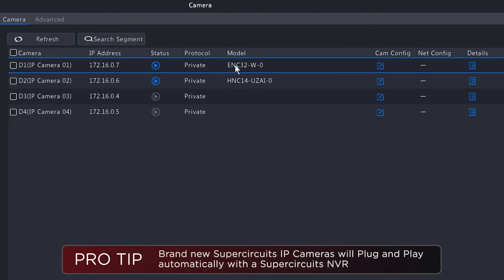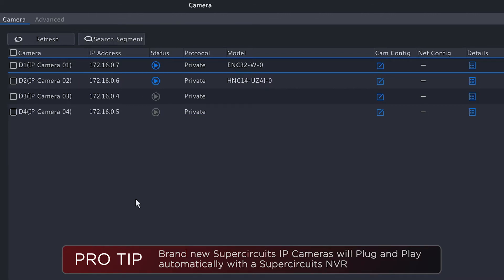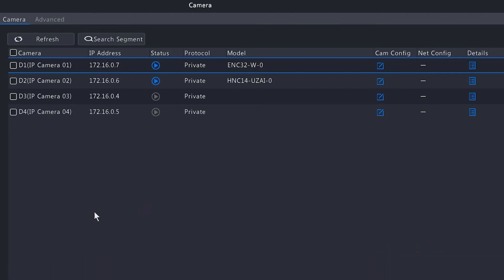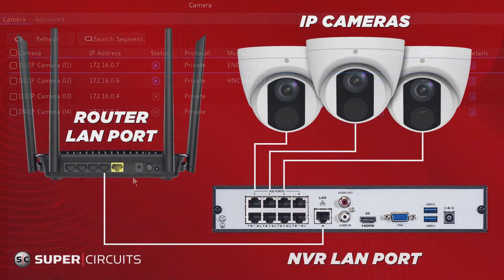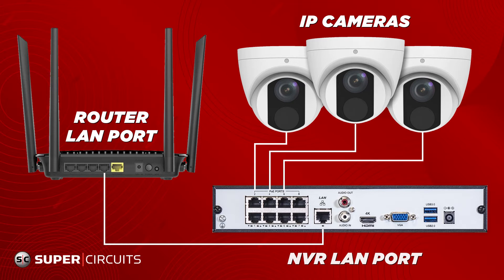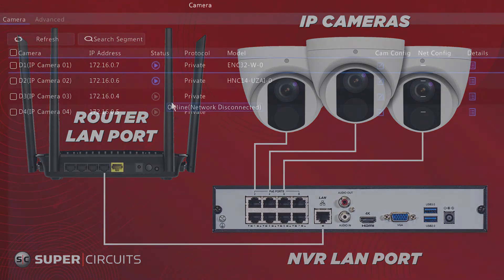Both of these cameras are connected via the plug-and-play feature which uses the Super Circuits protocol automatically. So when you have a brand new camera directly out of the box, all you need to do is connect it to one of the POE ports on the back of the NVR. When you do that, it will use the Super Circuits protocol and connect automatically to the NVR.